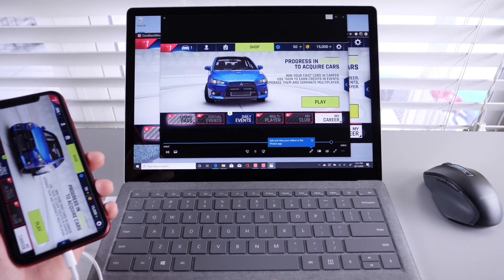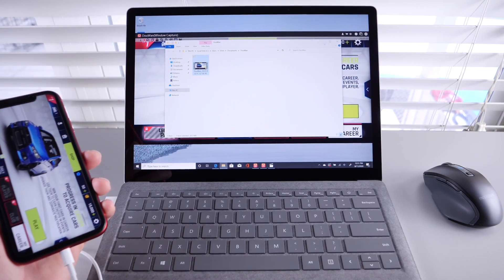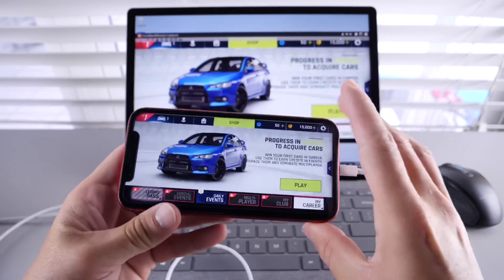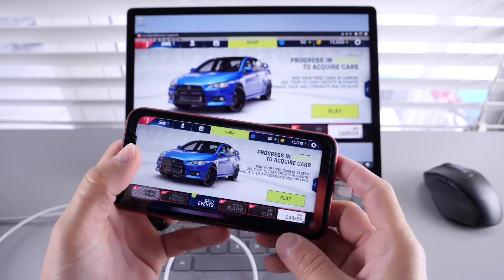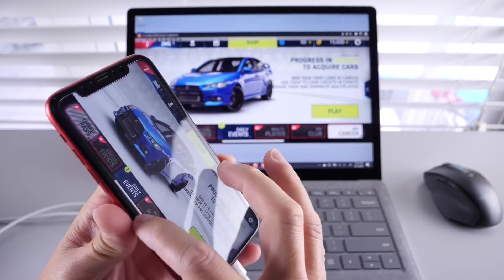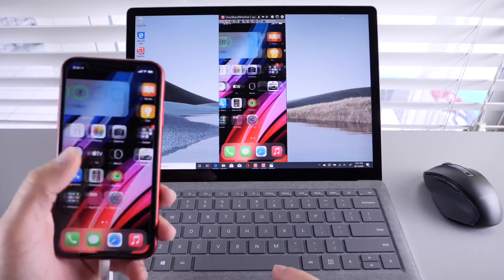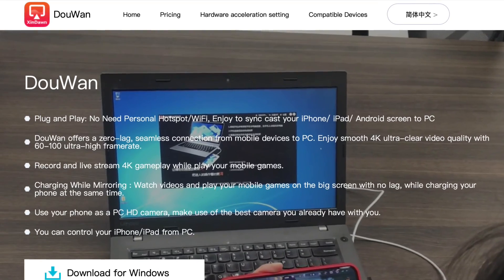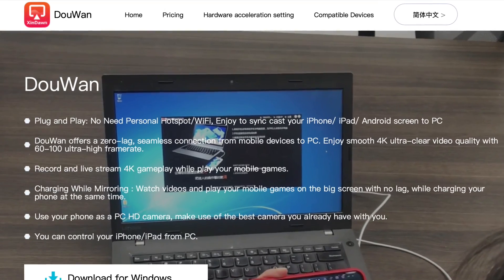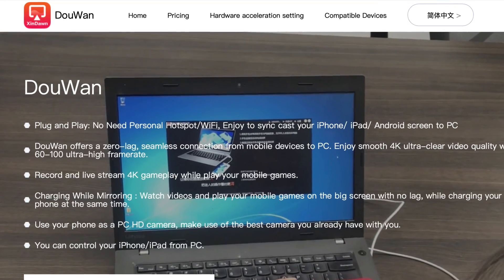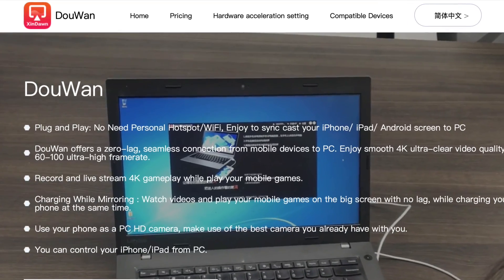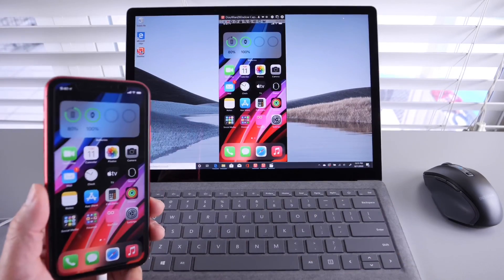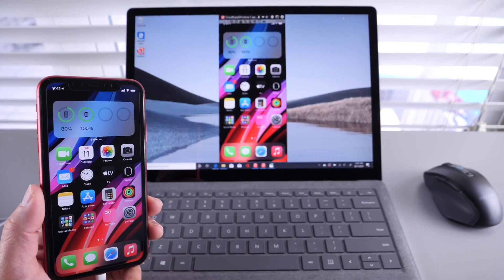It doesn't get any easier than this, honestly — plug and play video capturing, streaming directly to your PC. So there you guys have it. This is Dalwin. Links will be in the description. If you want a video capturing, screen capturing software that's just plug and play with the best video and audio quality, this is the one to go with, guys. Thank you for watching, and I'll see you on the next one. Peace.